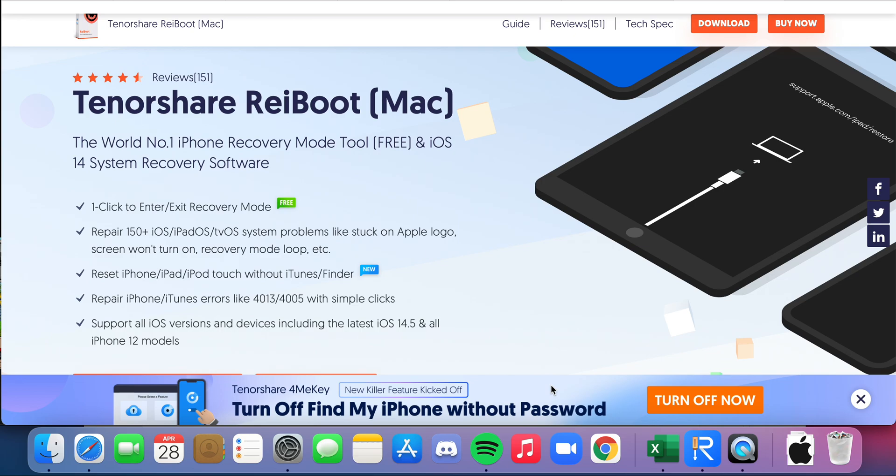Hey guys, Joey from Tech Tips and More. Today I'm going to be showing you how you can fix the issue of your phone being constantly stuck or frozen in a way that you cannot reset. So let's get into it.